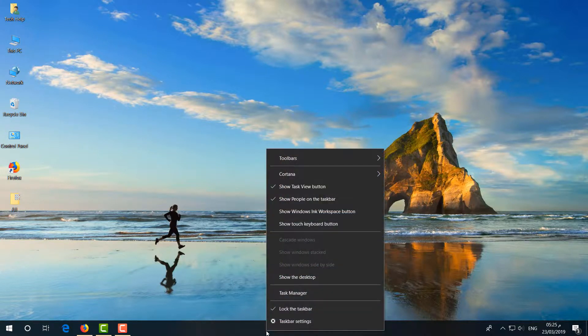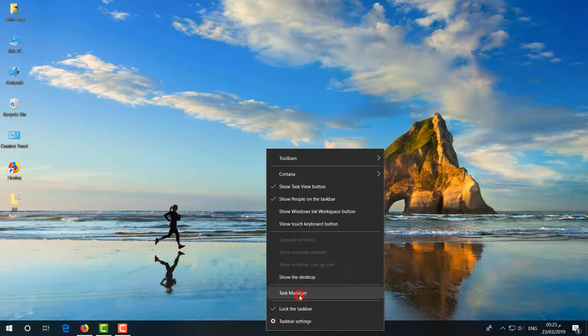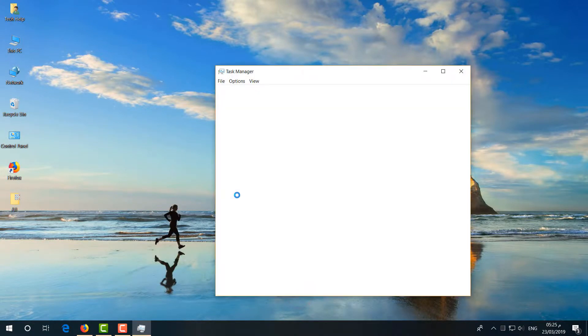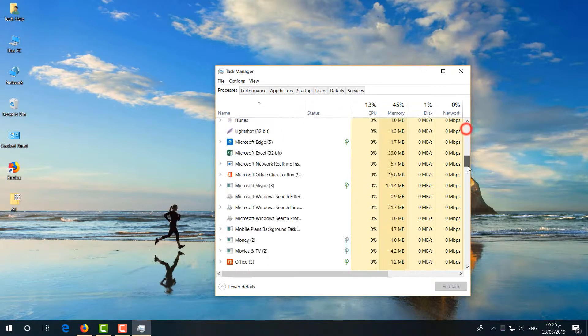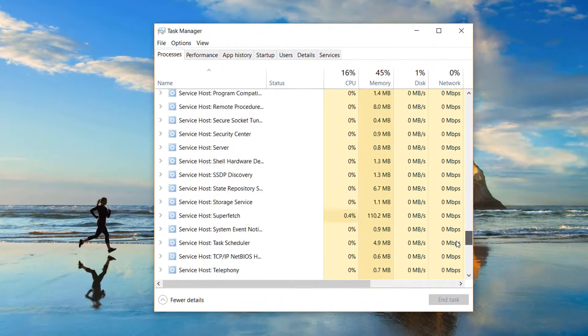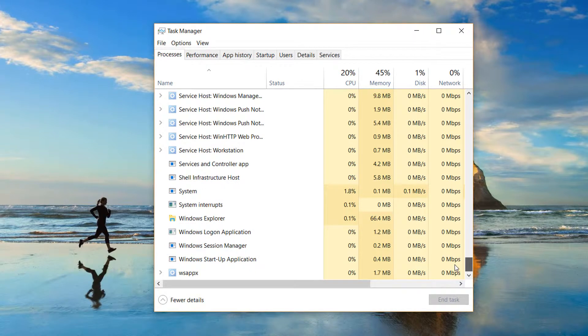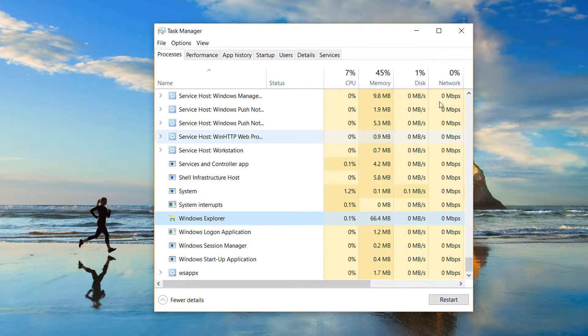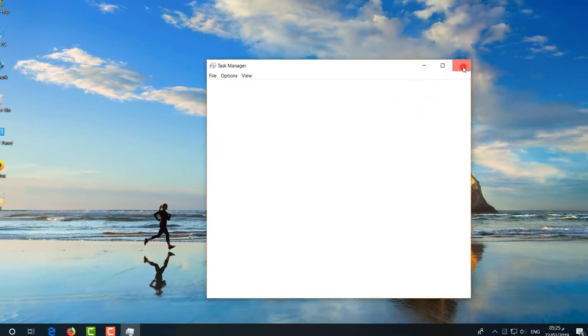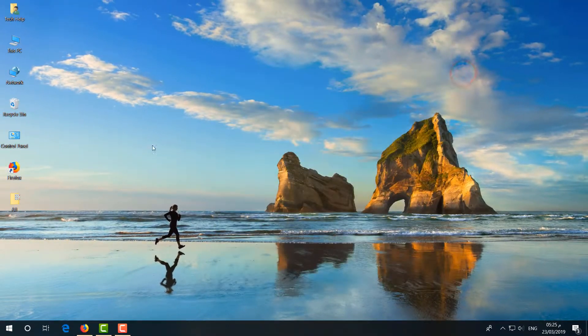click on it and then click on Task Manager. A new window will appear. Try to find Windows Explorer, simply choose this one and click on Restart. Then let me show you the second step.